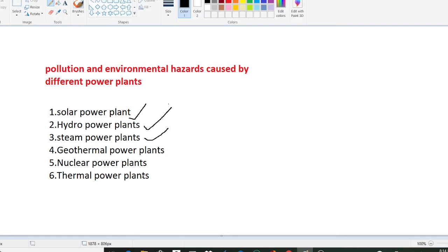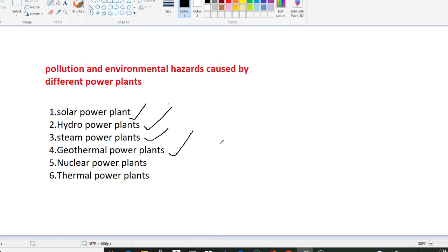Similarly we have the fourth point as geothermal power plant. The different pollutions and environmental hazards caused by geothermal power plants include drying of hot springs and geysers in the surrounding area leading to the loss of scenery and tourism, and loss of rare thermophilic plants and algal growth.